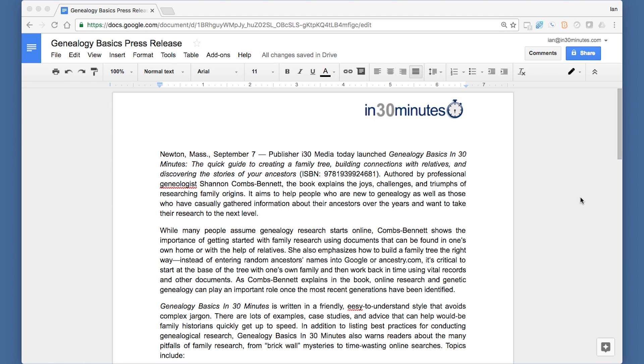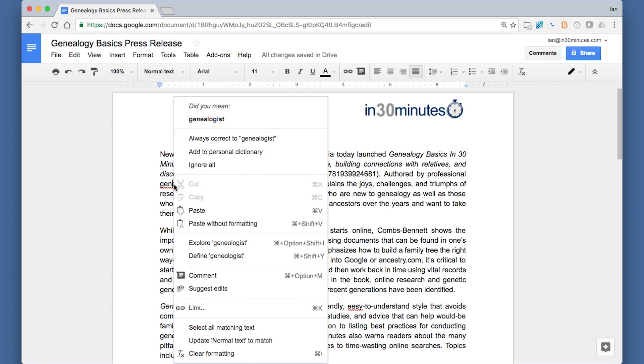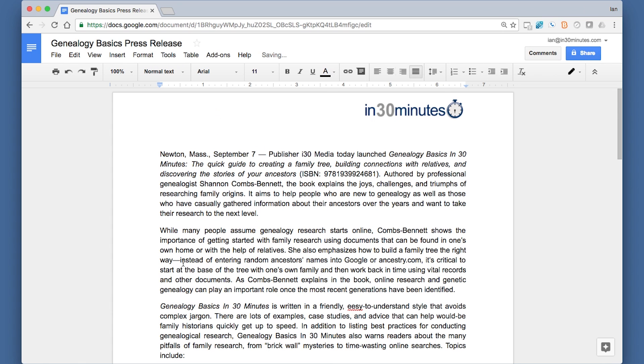So one thing, regardless of whether you're using Windows or Mac, the misspelled words may be already underlined and flagged for you. And one thing you can do to correct them right on the page is to right-click and then it'll say, did you mean genealogist? And you'd say, yes, I did, and it would correct it.